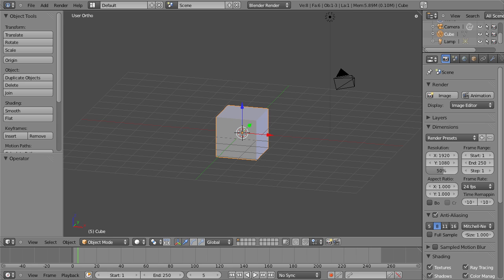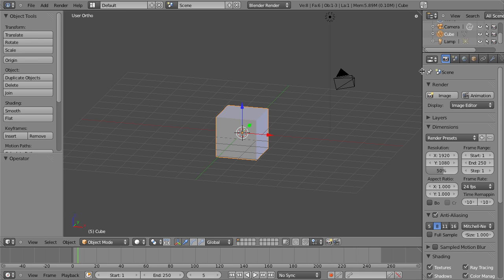Hello and welcome to this quick tip from BlenderCookie.com. My name is Jonathan Williamson, and today I'm going to show you the Cast modifier.